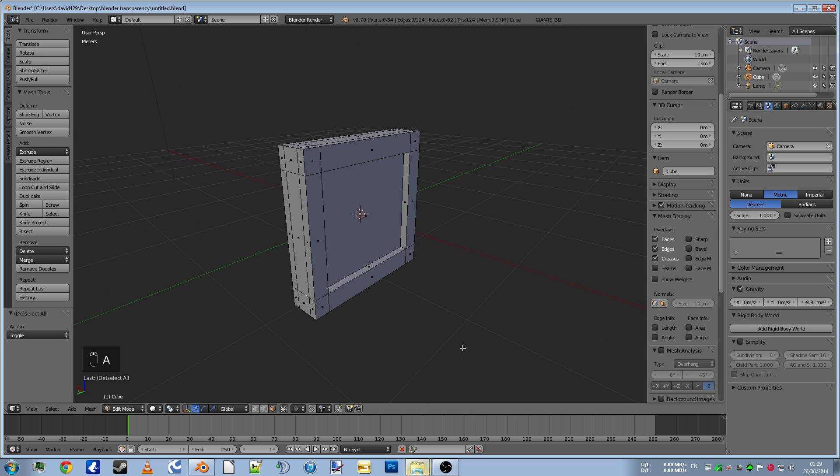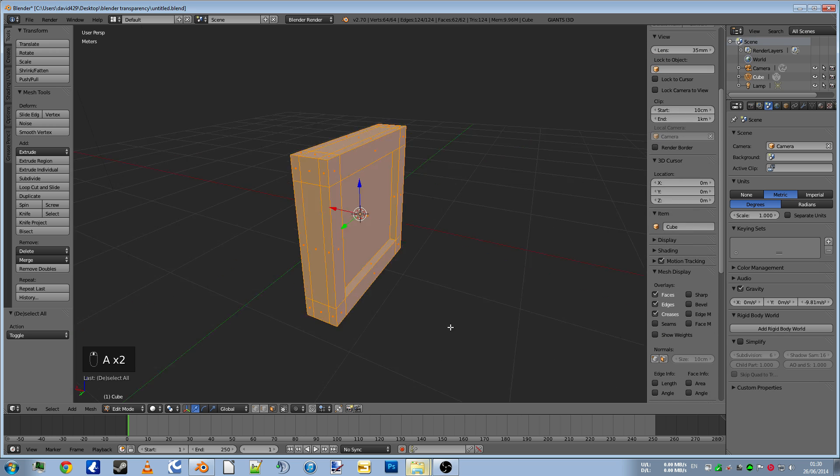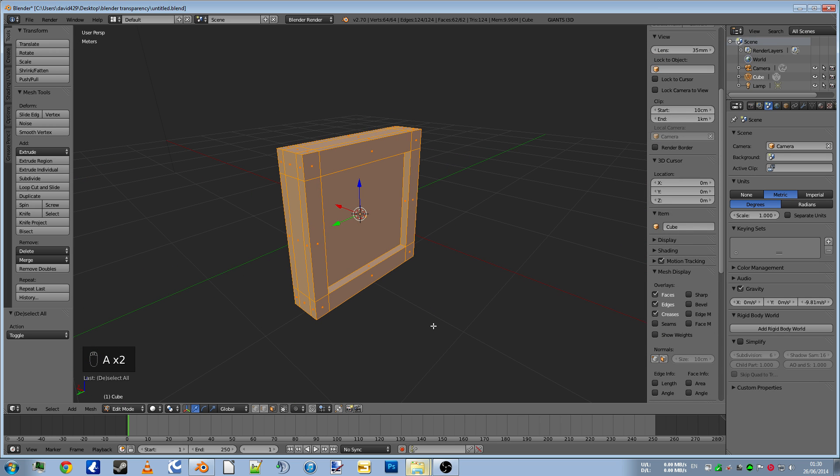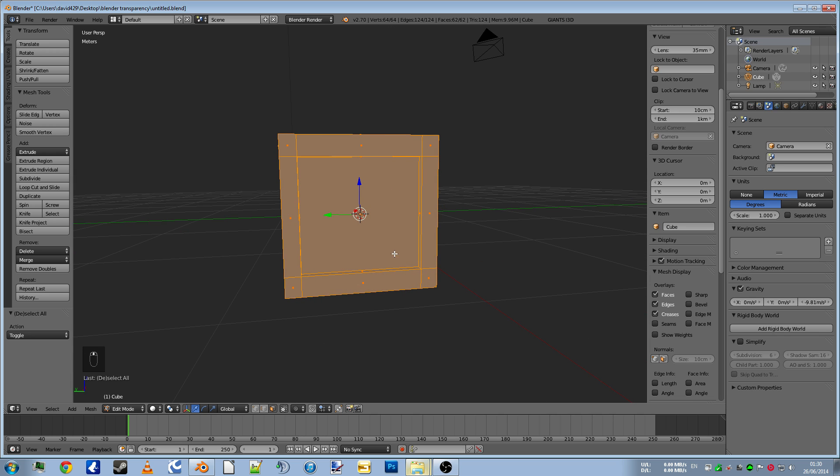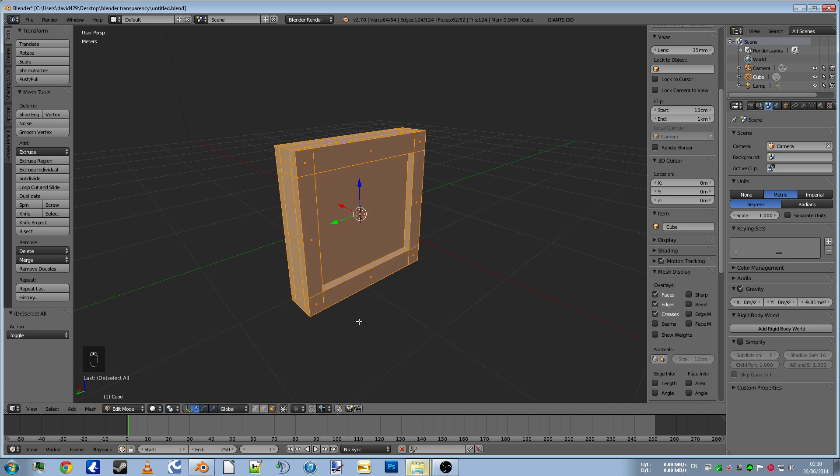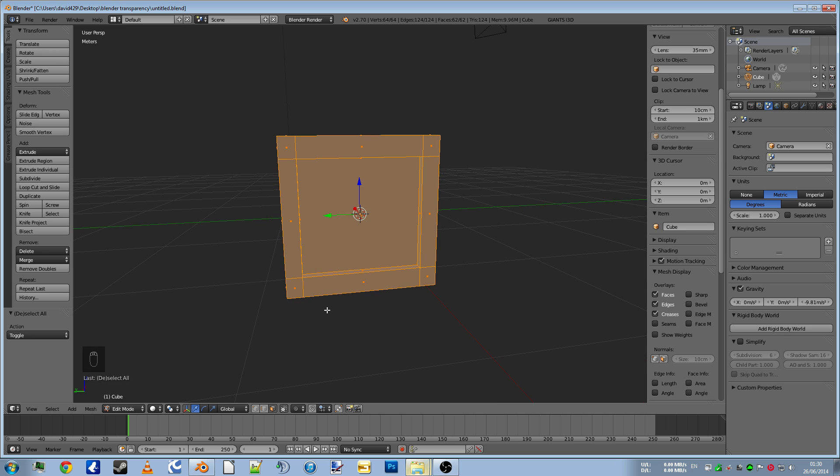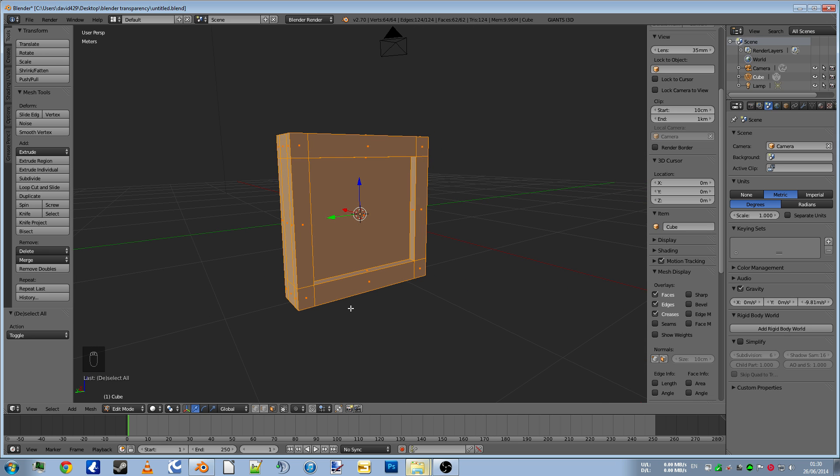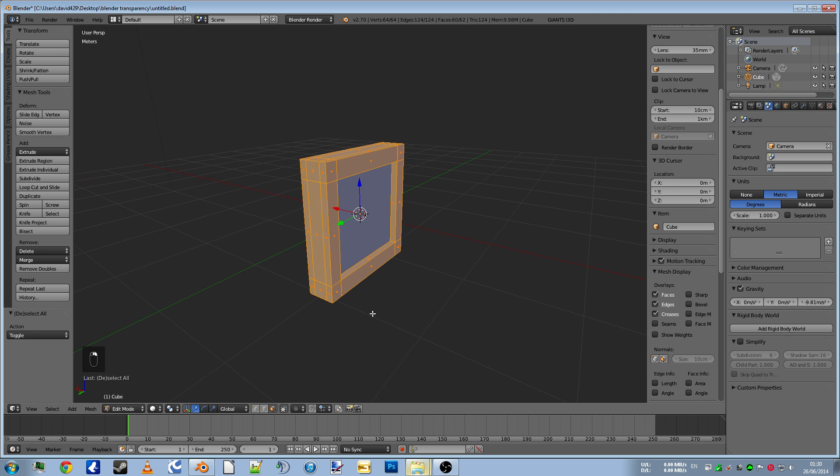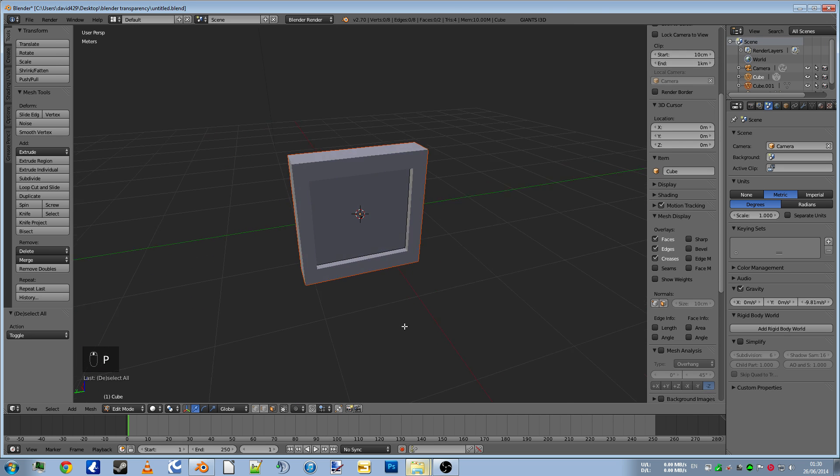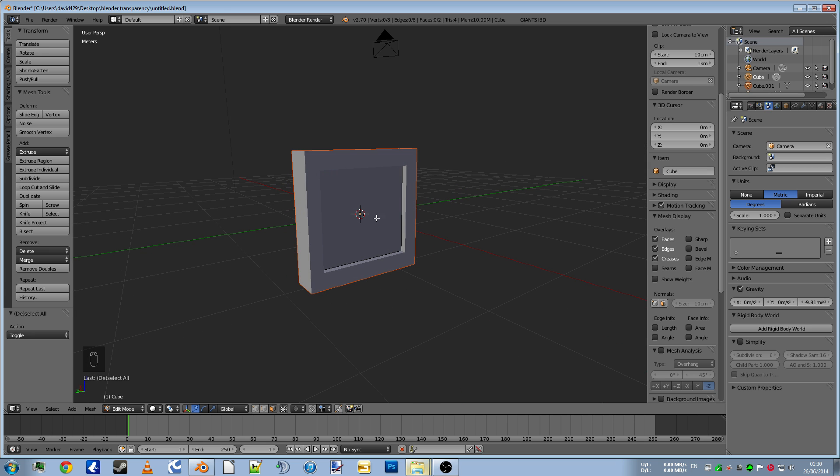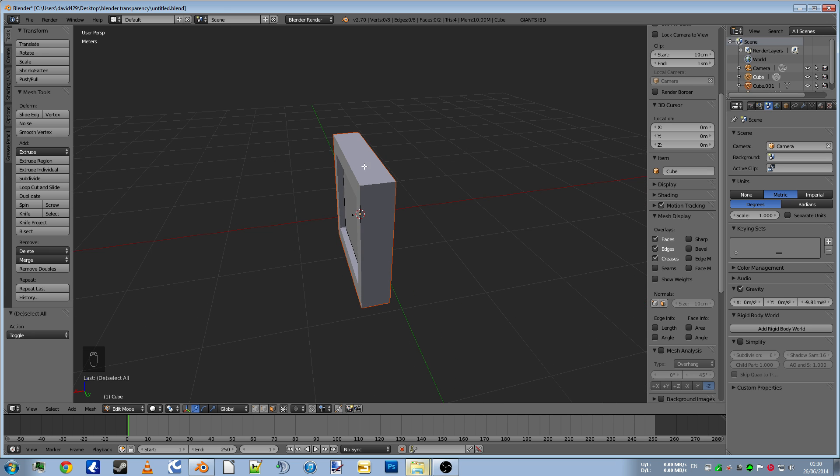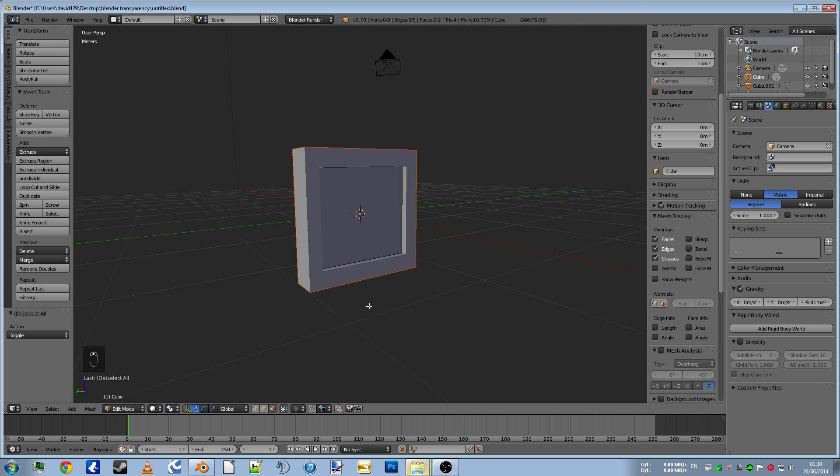Now then, the fun part. I've discovered the easiest way to do this is to separate the object. So we want transparency in the middle and the edge to be a solid color. But I want to use the same texture file. So if we highlight the whole thing, deselect our window, press P and there we go. Separated.